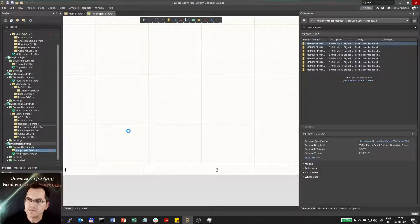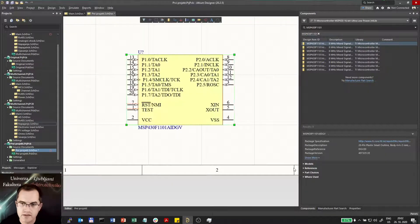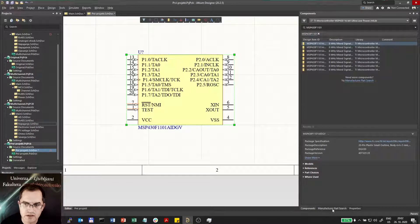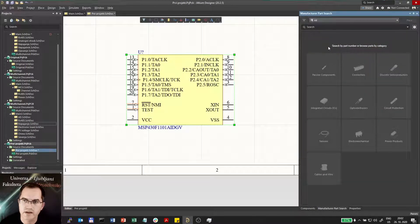There is another option: you can search the component in the manufacturer part search like here.